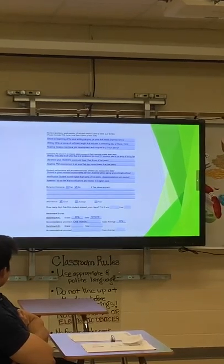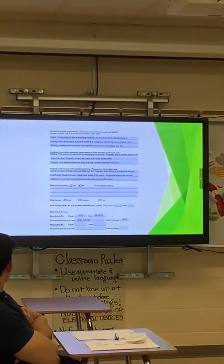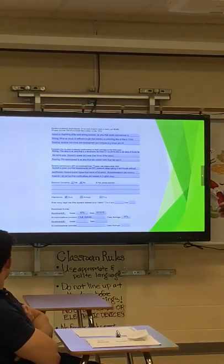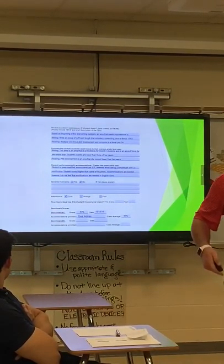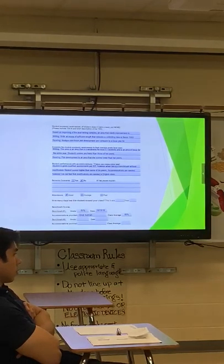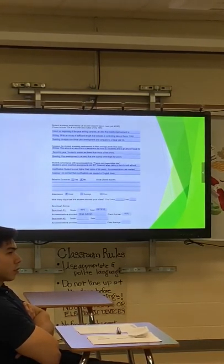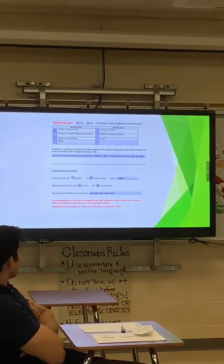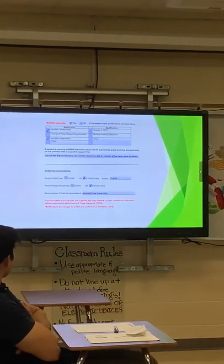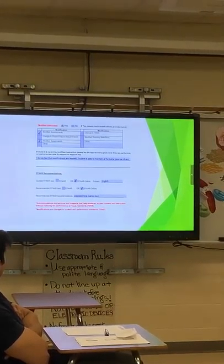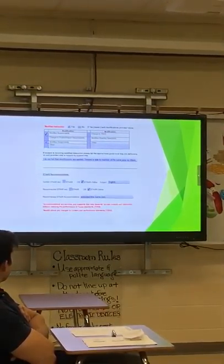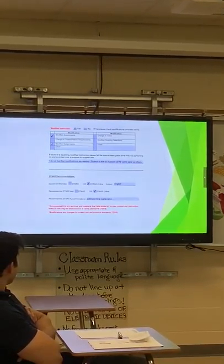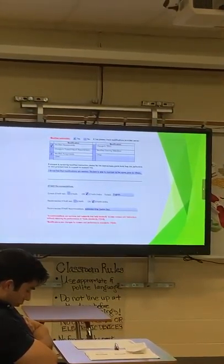How many days did the student miss your class? Benchmark scores at the bottom are good information because we're going to build this into our class. As we go along for our Present Levels of Academic and Functional Performance, this information will be good for building a picture of the kid. Any modifications being used or not used — document it. For example: 'I do not feel modifications are needed to maintain the same pace as others.' If they're unmodified and don't need it, that's what we document.